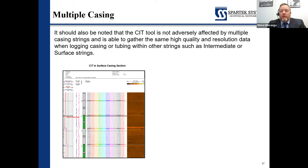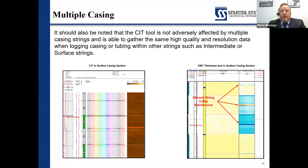When looking at CIT tools, because we're dealing with magnetic flux leakage and not inducing a phased eddy current or phased magnetic pulse, it tends to be rather impervious to secondary strings. With an EMT tool in a second string, there's going to be significant interference. With the CIT tool, we will see a change in magnetic thickness which will offset our baseline a bit, but the tool is able to compensate for that. As such, we're able to get a very clear picture of magnetic thickness within multiple casing strings.